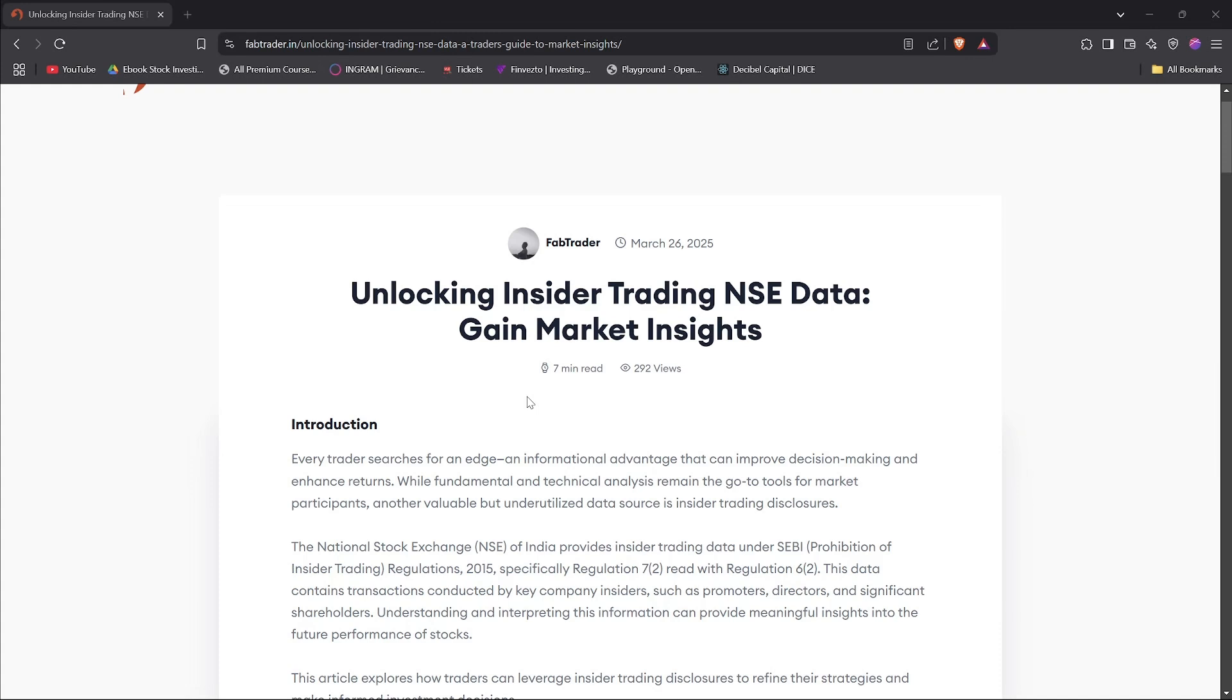As you might know, the NSE has strict regulations around insider trading, and it is mandatory for promoters or directors or any significant shareholders to declare their buying or selling of their own company stocks. So you might ask, why is this information so significant? What does it mean for me?